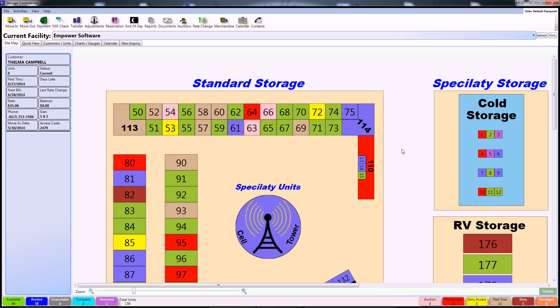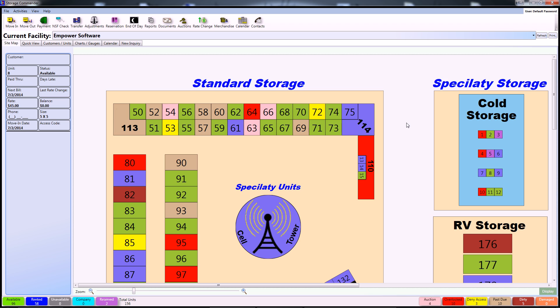The first way is by using the sitemap. First, find a rented unit. Note that on the legend at the bottom of the screen, all rented units are marked blue on the sitemap. For this example, we'll use unit 75.